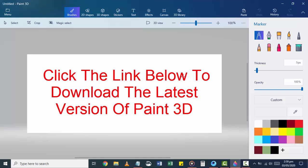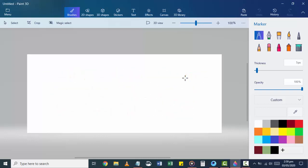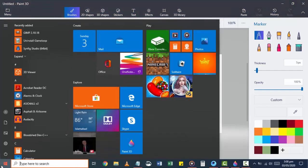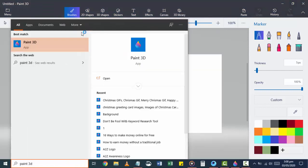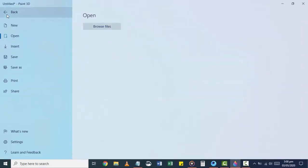Now without wasting any time, let's get started. Go to the Start menu and search for Paint 3D. In the Paint 3D app, go to Menu and open the image or wallpaper you want to use.